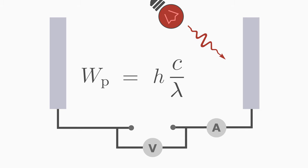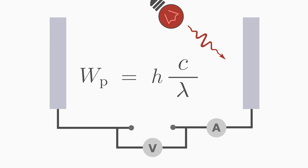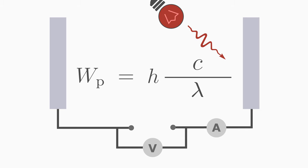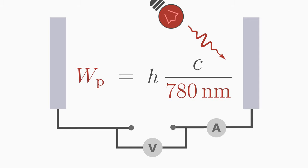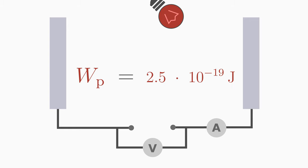For example, if you use the wavelength of 780 nm for the photoelectric effect, which corresponds to a red light, then the energy of a single photon is 2.5 times 10 to the power of minus 19 joules.